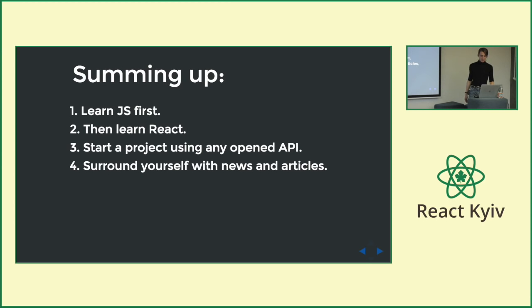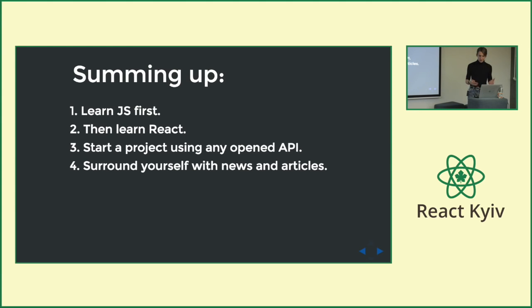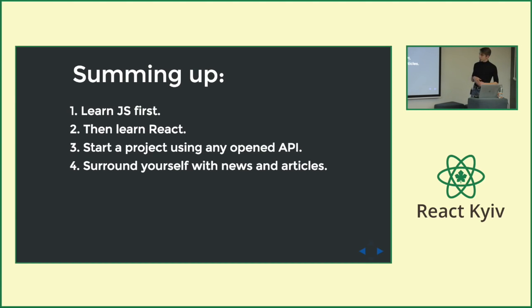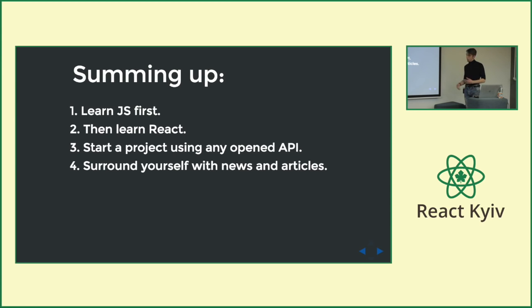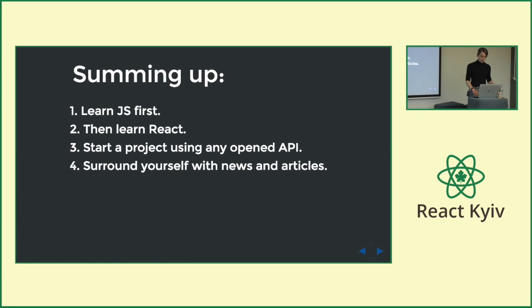So let's sum it up. Learn JS first, it seems really obvious. But there won't be a point when you will 100% sure that you can start to learn React. So then just start to learn React. It seems to me that this is a concise process. You learn React and you learn JavaScript. And to do that, I request you to find any open API. There will be links at the end of this presentation that you will find maybe useful. Start a project. Do. Just do. And of course, surround yourself with news and articles. There are great digests on Do UI and Hubber Hubber. It is really great to start your week from reading useful articles.